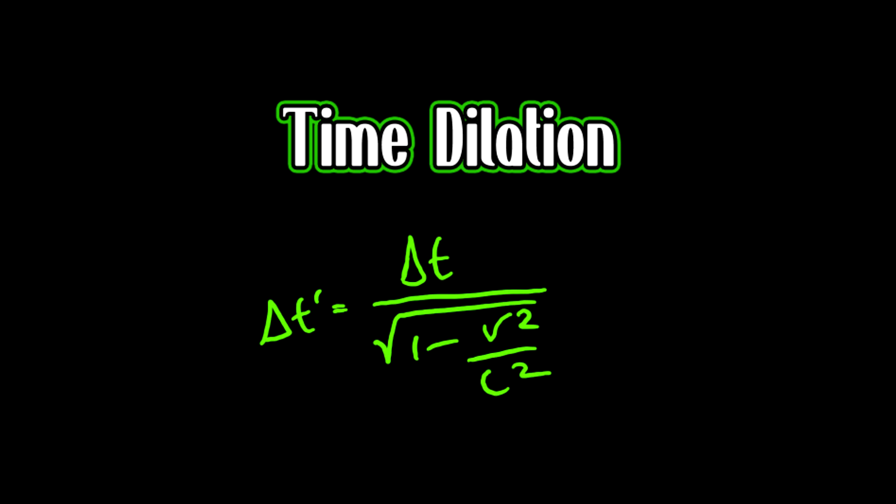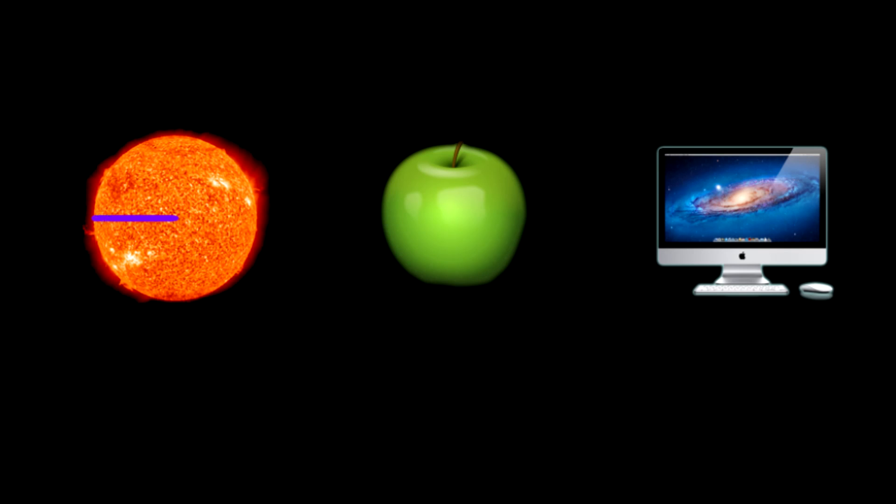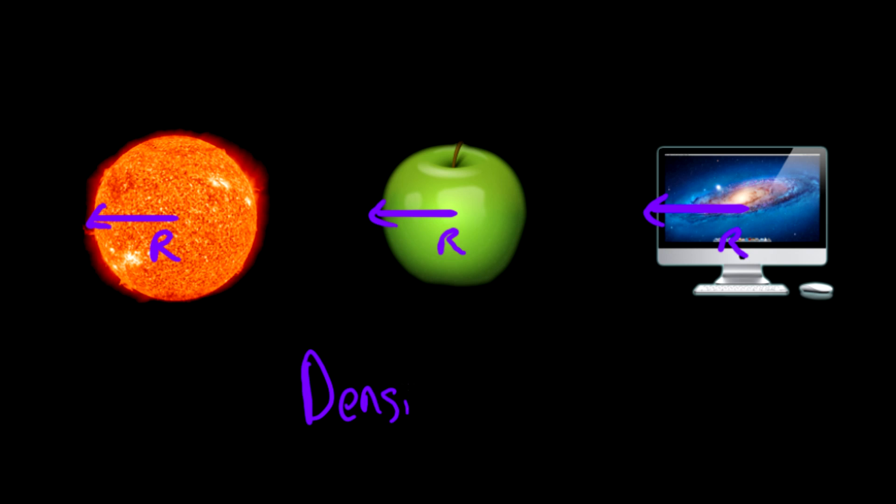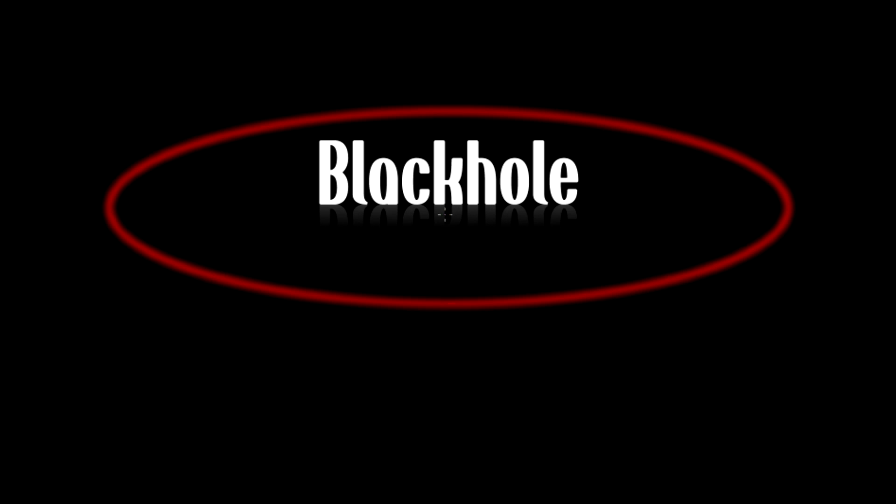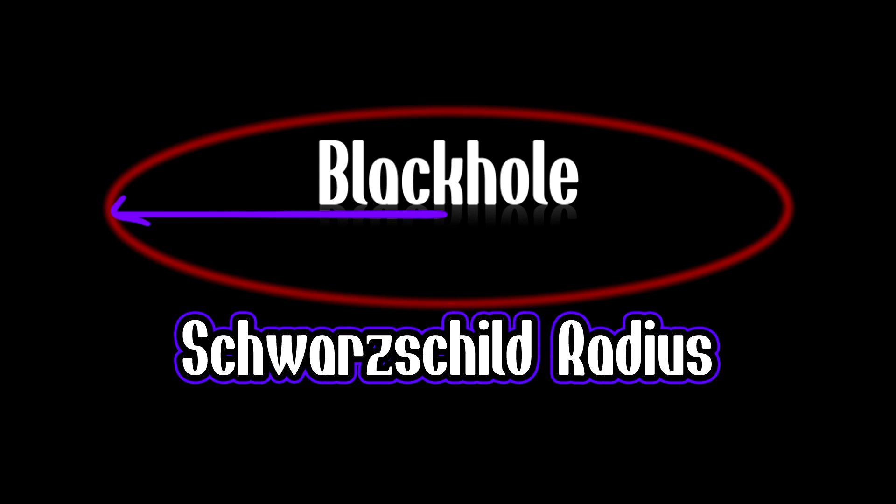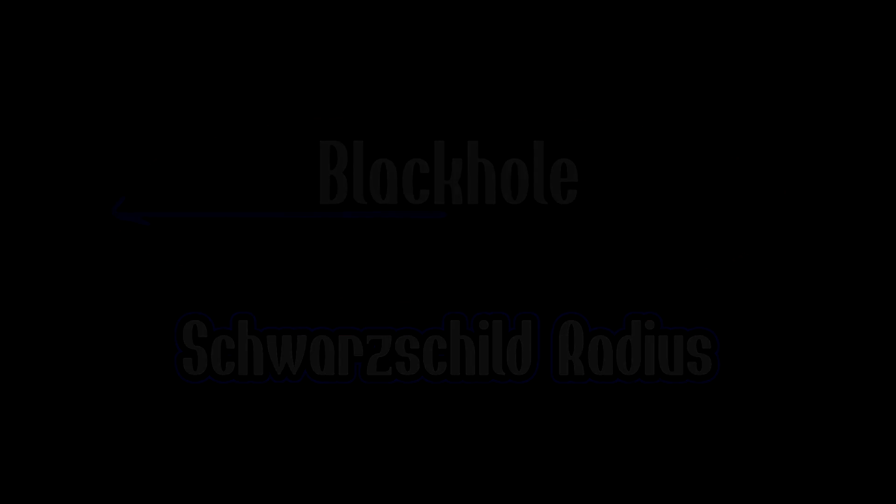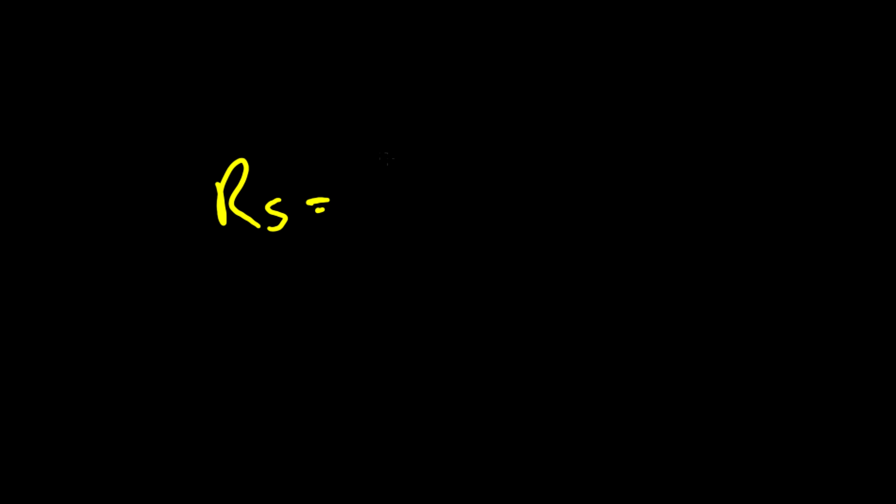Any object in the universe is capable of becoming a black hole. It has to do with the radius and the density of the actual object. The radius at which a certain object will become a black hole is due to the Schwarzschild radius, which has the equation as follows.